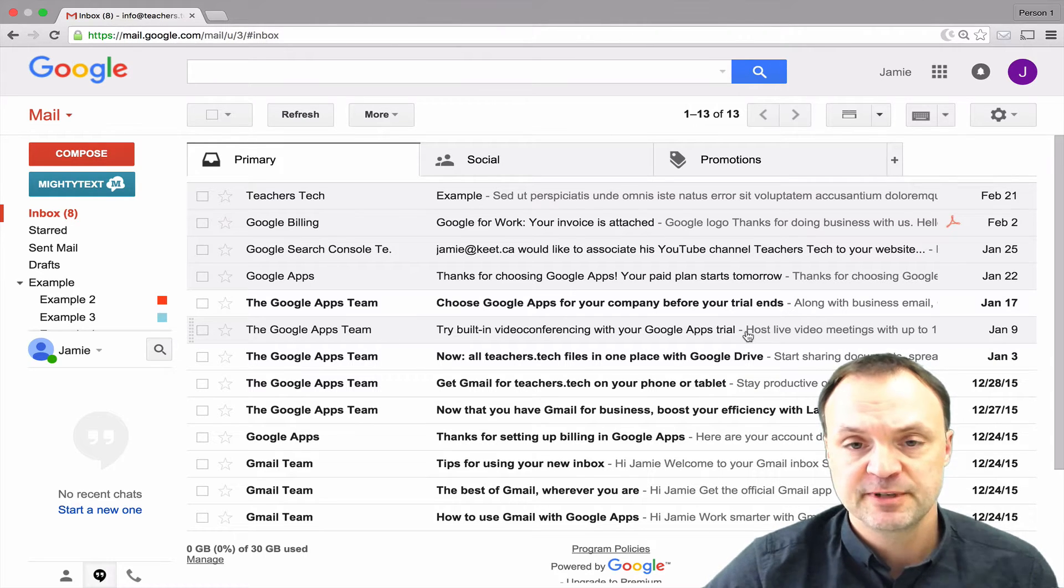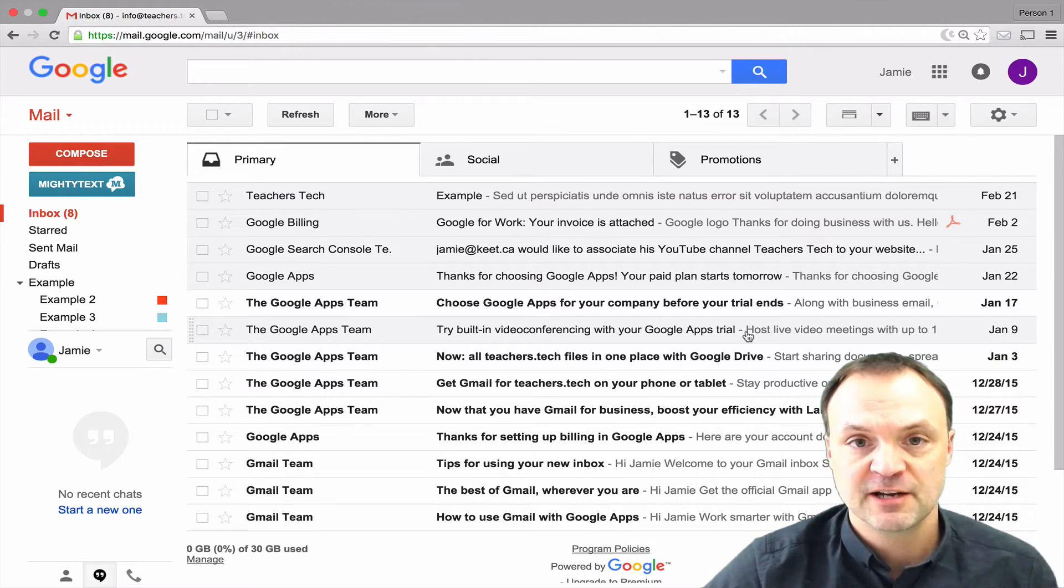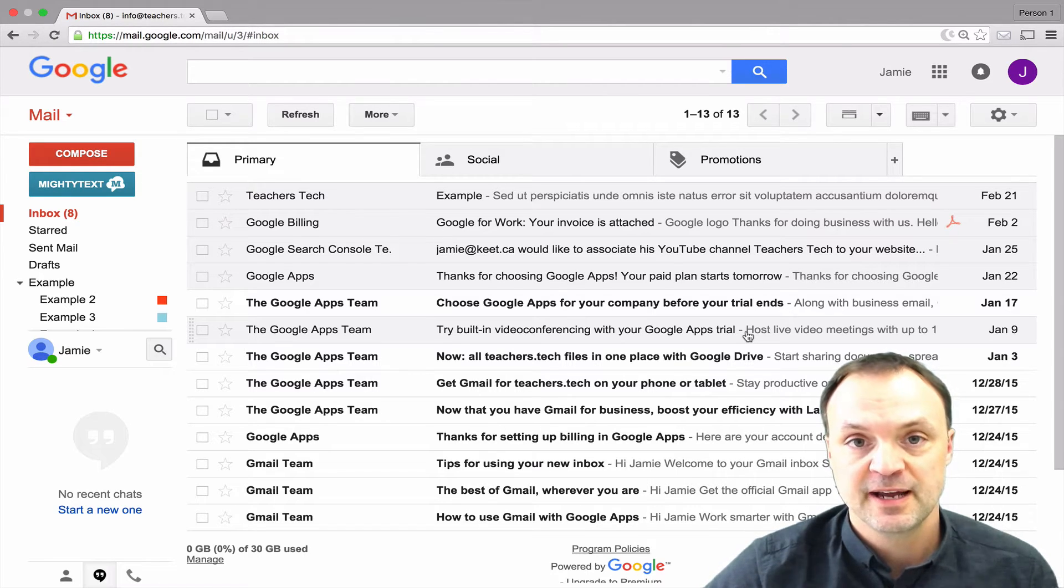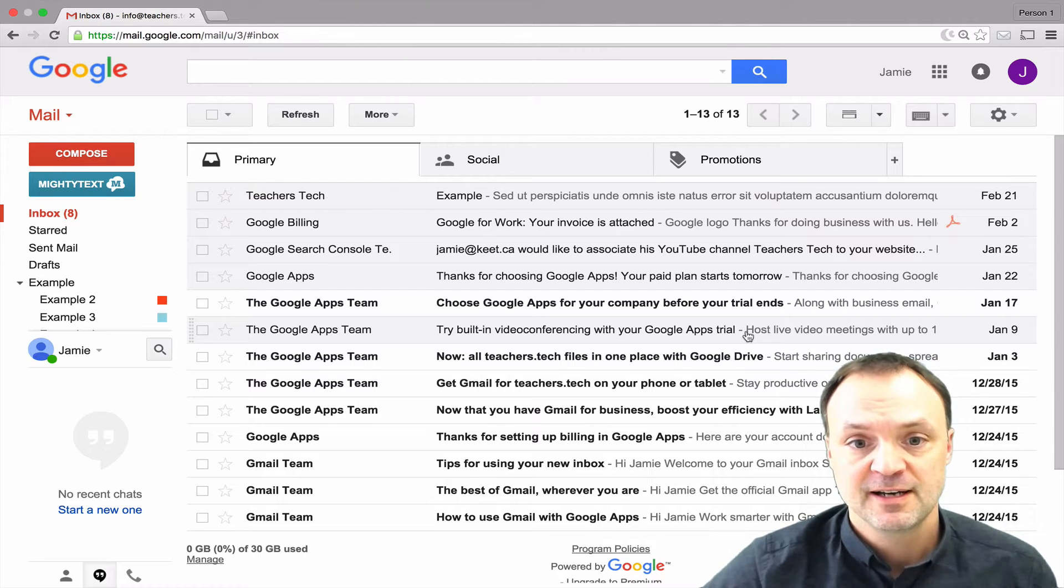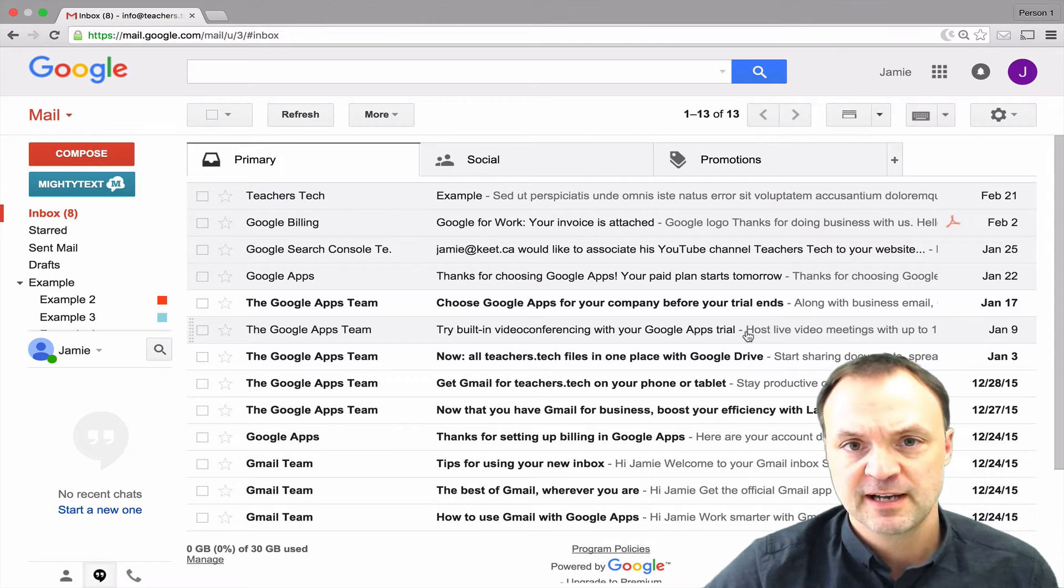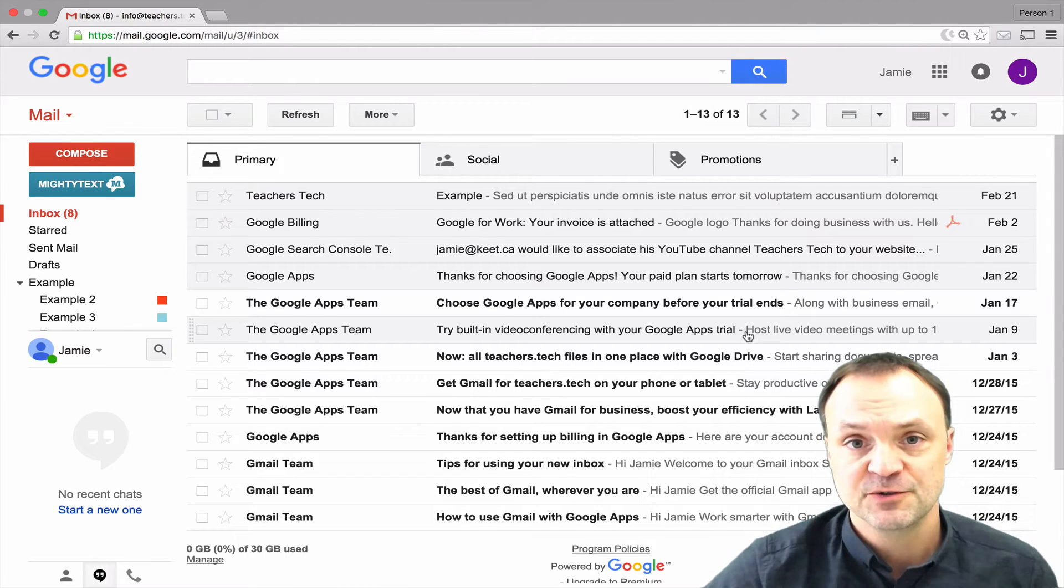In a previous video I've talked about labels and how important they are to help organize your Gmail with all the emails you get. But I find filters brings it to that next level just to make yourself a little bit more productive. Let me show you a quick tutorial on how to create and use these filters.